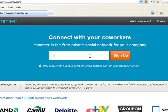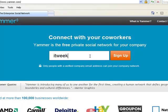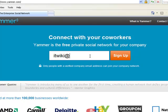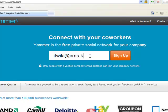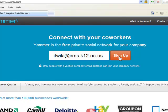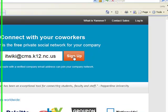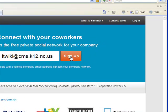I'm going to go ahead and use an address that we use for our wiki help, because obviously I've already logged in with mine. But you would go ahead and put your first dot last name, or however you have it used at CMS dot K12NCUS. And I'm going to go ahead and sign up.